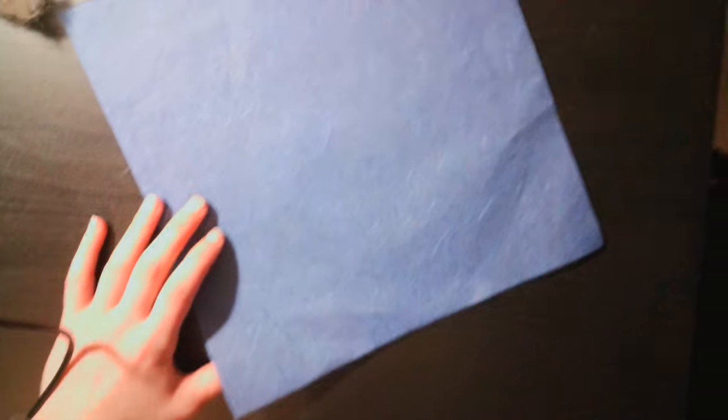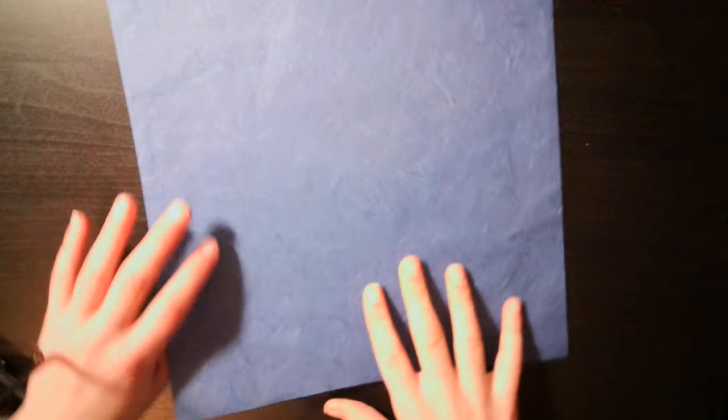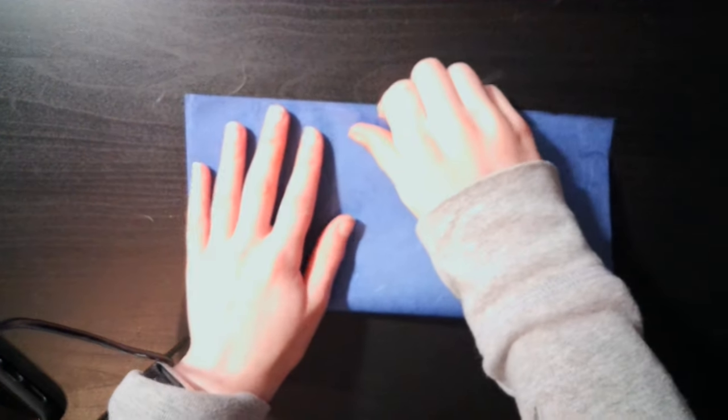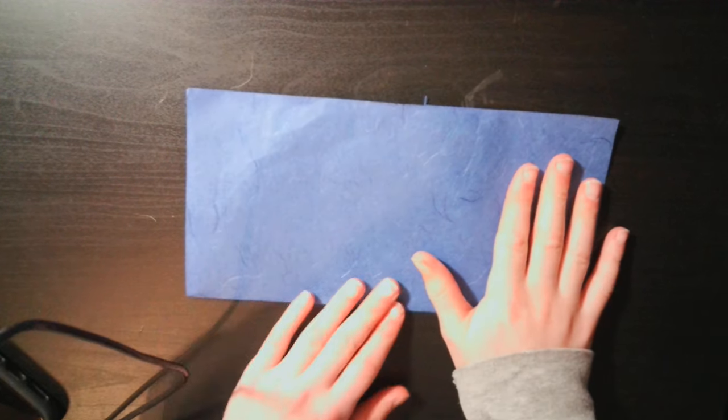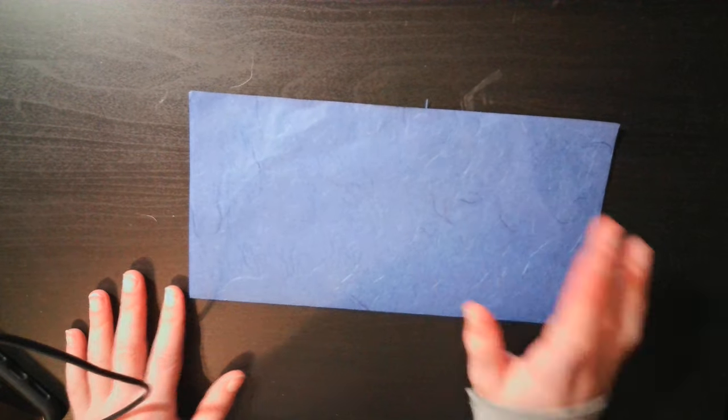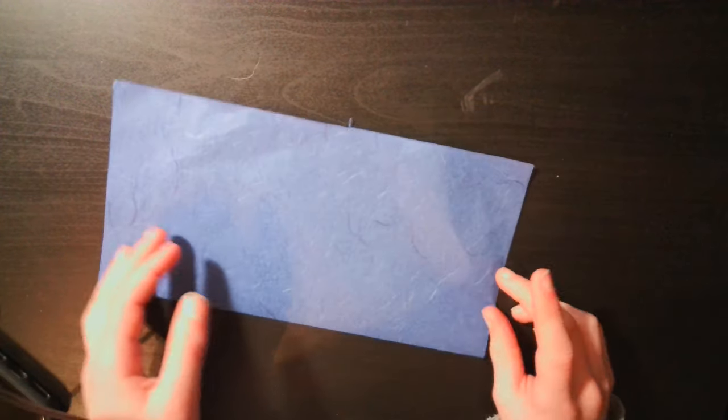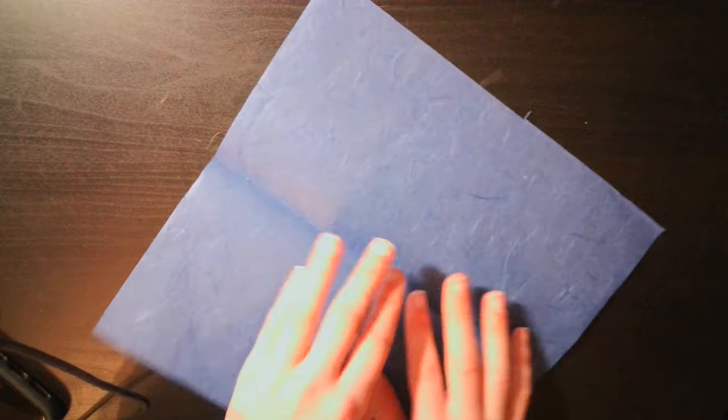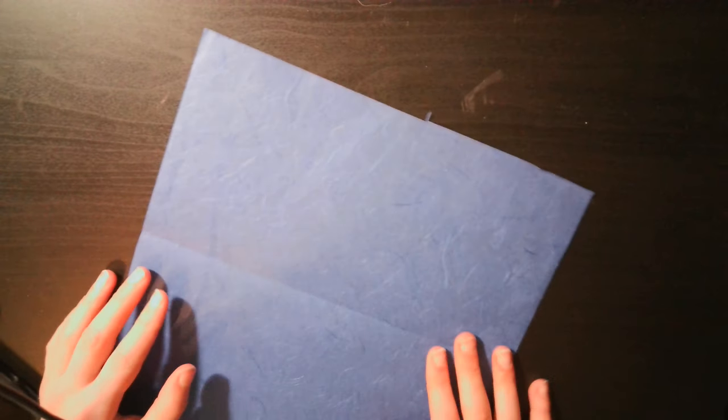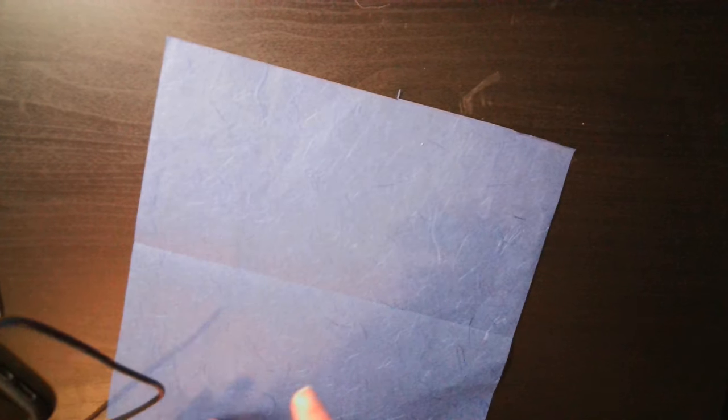So I'm going to start. Change the angle of the camera a bit. Cool, hopefully that works. Okay, so you're going to fold in half. I'm going to show you how to make a 16 by 16 grid, and you basically repeat the steps.